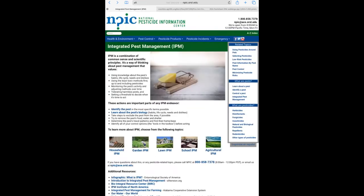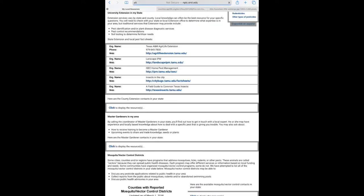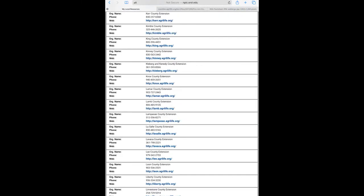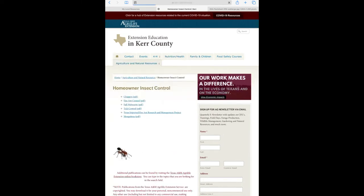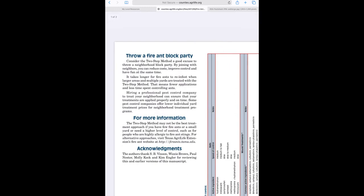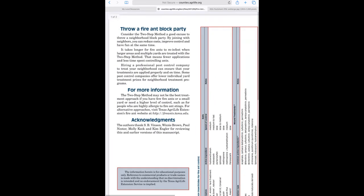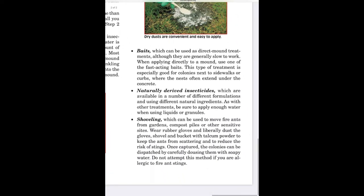Some of those actions can include introducing plants that pests don't like. Looking at our local resource, the Kerr County Extension, under Home Owner Insect Control, here are some pests we may have problems with. Going to the fire ant entry, it gives good advice: you can put out bait as a chemical method, physically shovel them away, or even organize a fire ant block party where neighbors share the cost of buying chemical treatments.